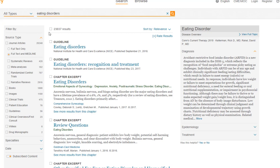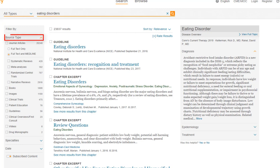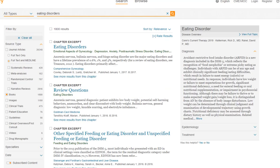It's important to note that the Clinical Key database is a huge database that has journal articles, guidelines, patient education, and drug information. Since we're just focusing on books, let's use a limiter in the Filter By menu — this is where you can focus your search. We're going to go where it says Source Type and select just books. 1,800 results is better, but it's still too much to look through. Clinical Key tries to put the most relevant entries at the top.